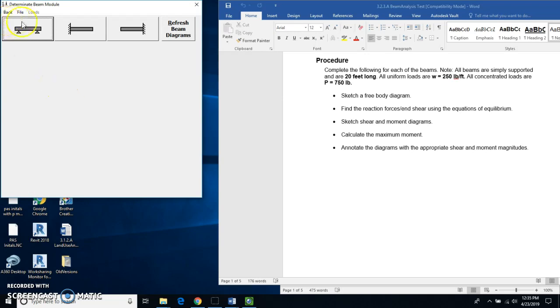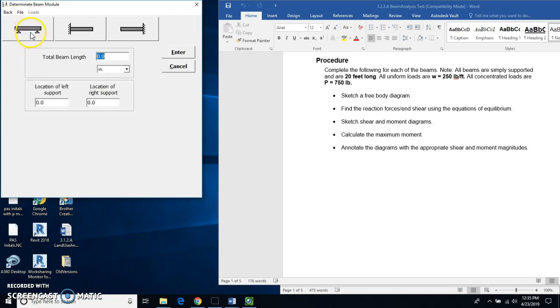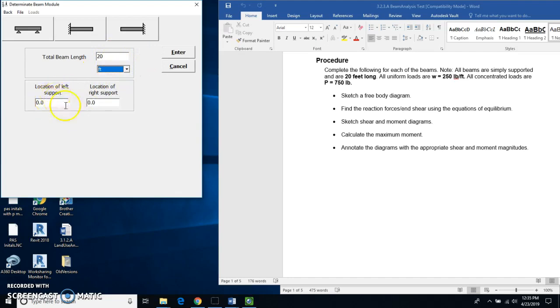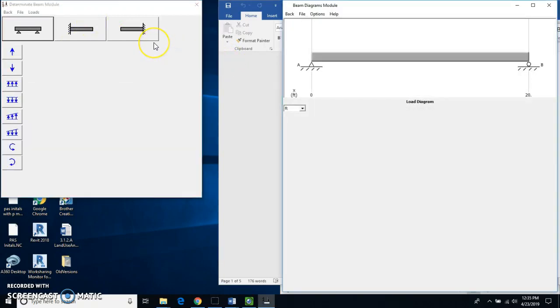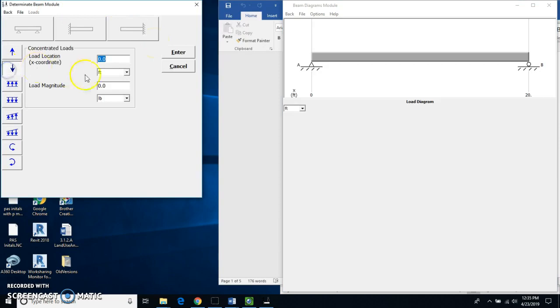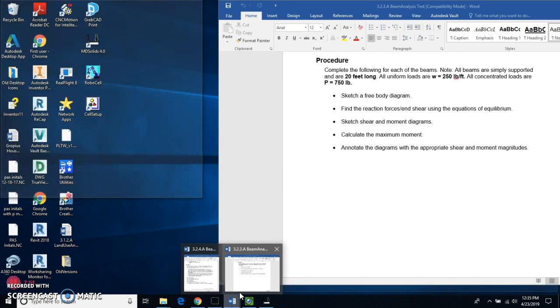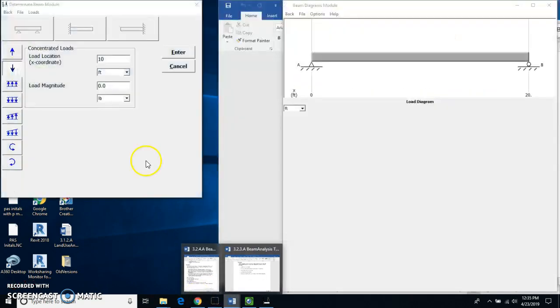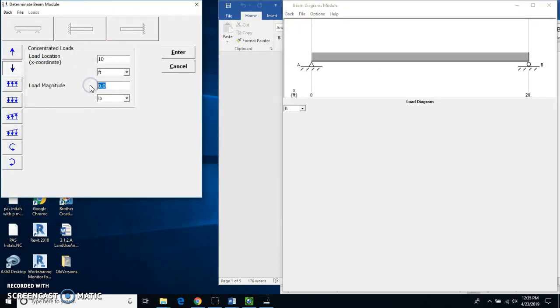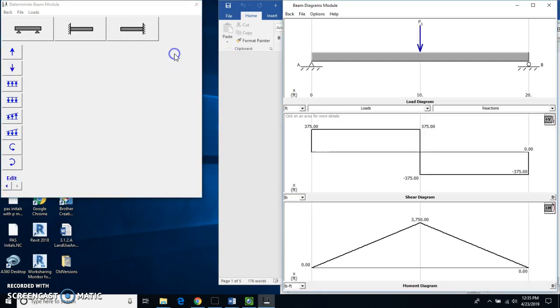So now we're going to do one that has uniformly distributed load and it's concentrated at the center. So I start with my regular beam here, my 20 foot long beam. Left support's at zero. Right support's at 20. And I hit enter. Now I'm going to do the concentrated load again. And it's going to be right at center, which is at 10 feet. Load magnitude, I think that was 750. So load magnitude is 750 pounds. I hit enter.